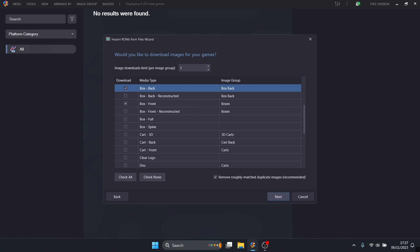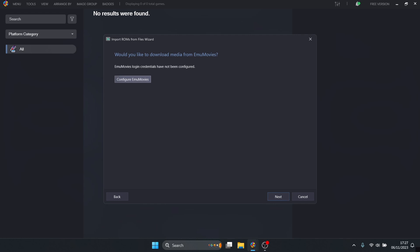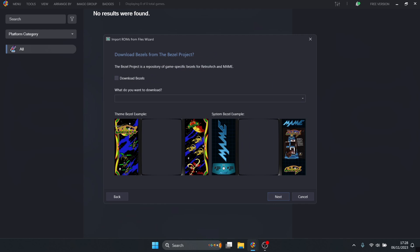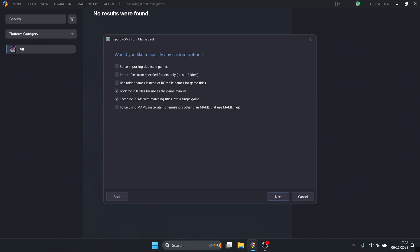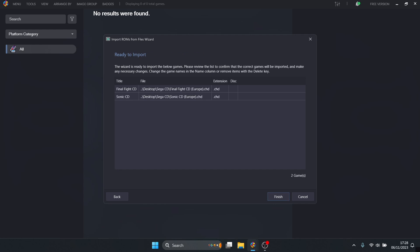If you're planning on using Big Box, select everything and you'll get literally every piece of artwork available. Press next. Configure EmuMovies - this is where you get all your video previews for your games which makes Big Box look better. It's a free website to sign up with. Once you register, pop in your user ID and password. We can download bezels if you wish - bezels clear up the black bars on the side of the screen. I'm not going to download these.